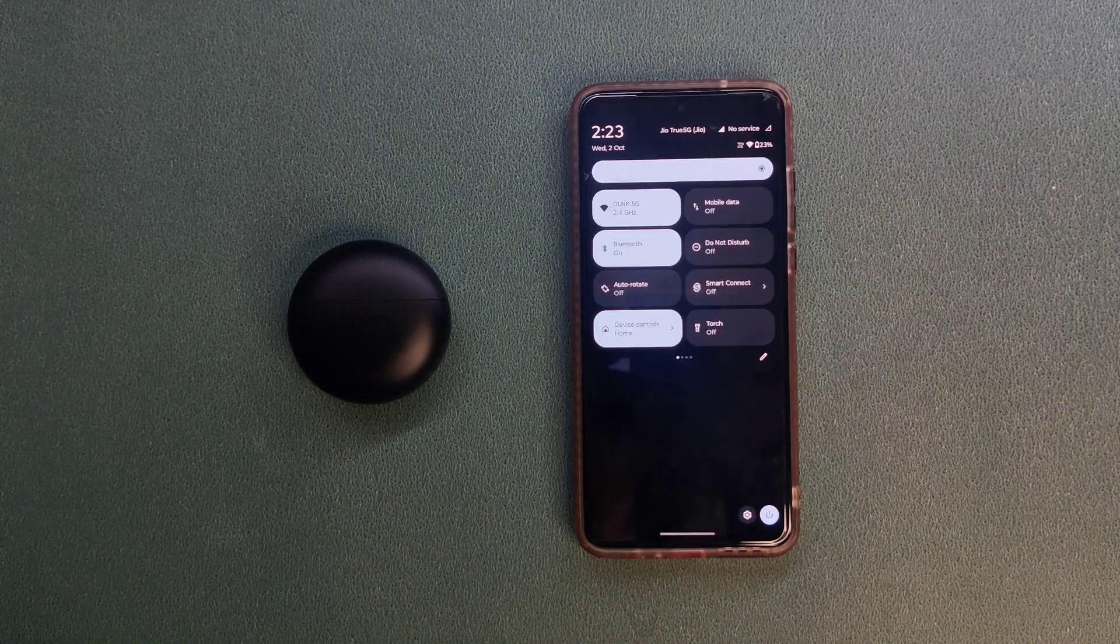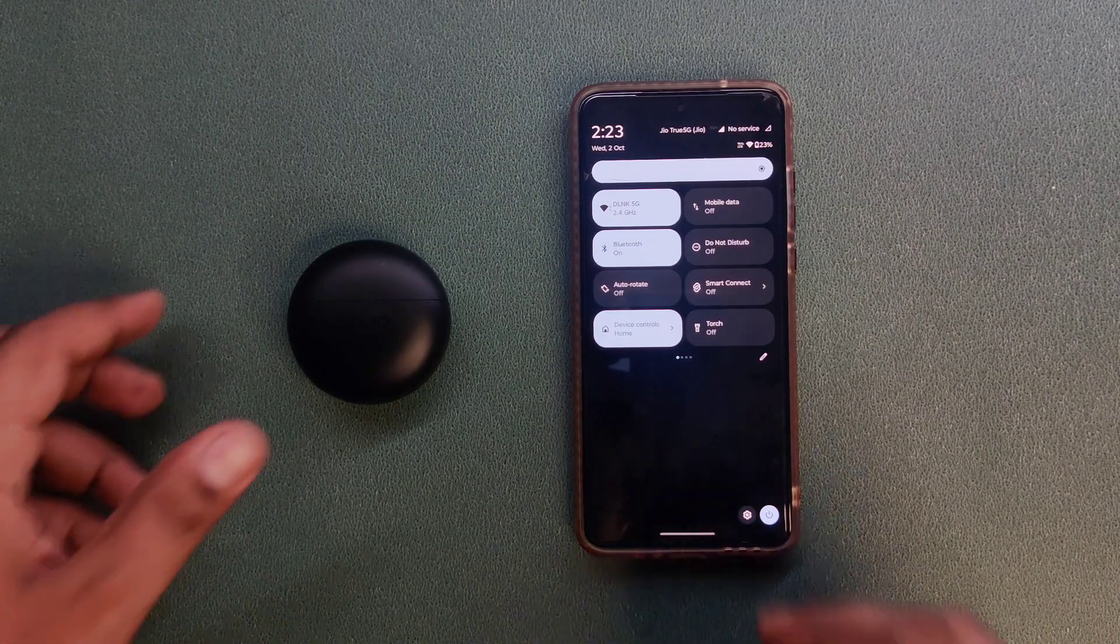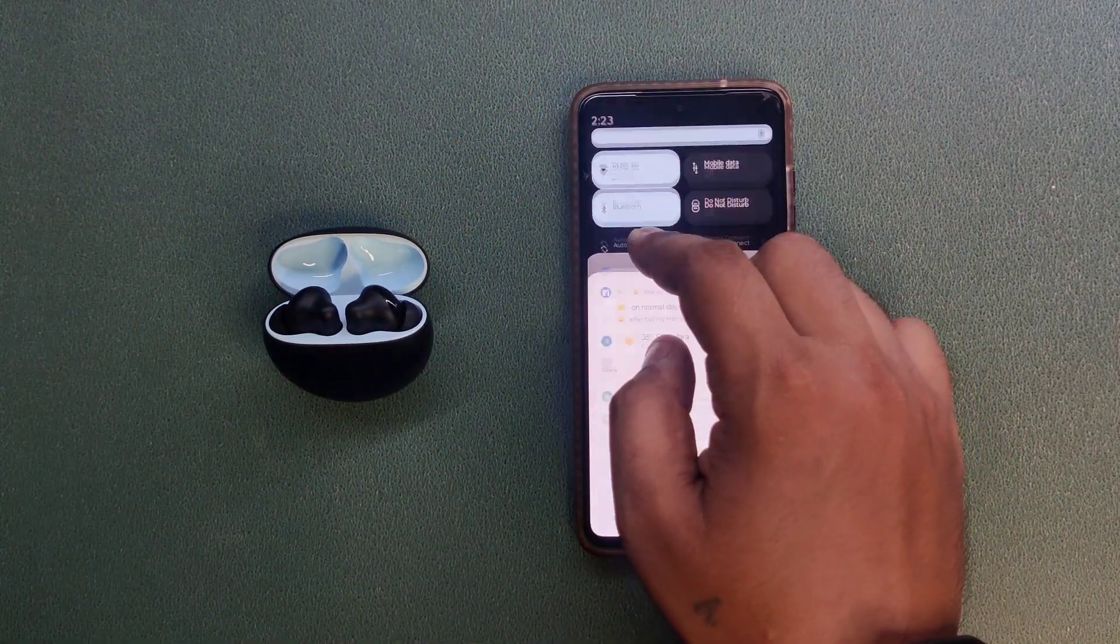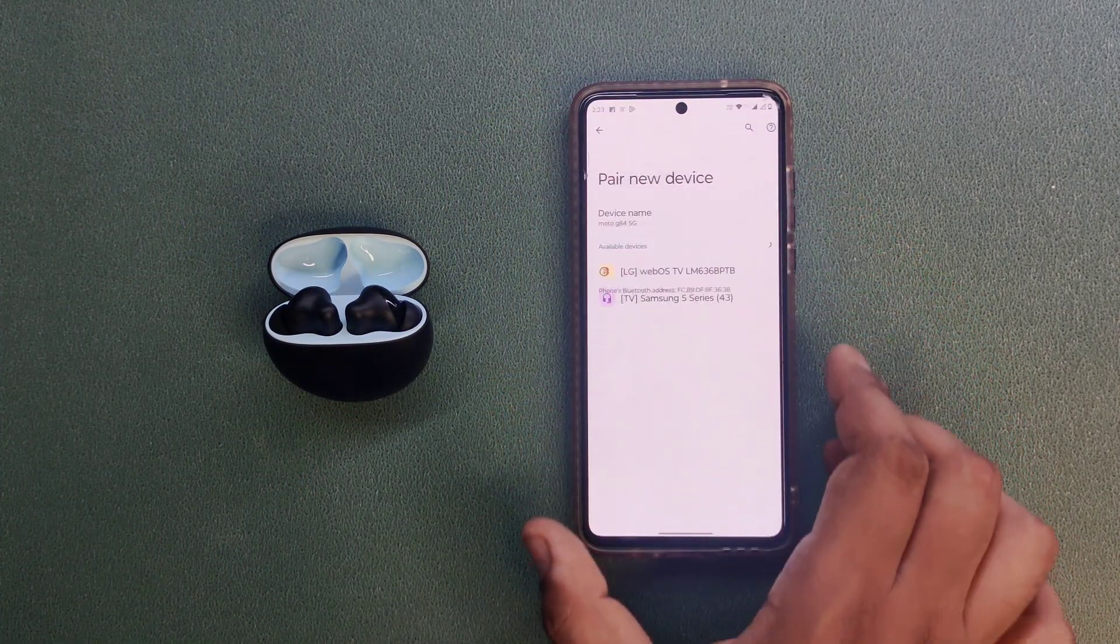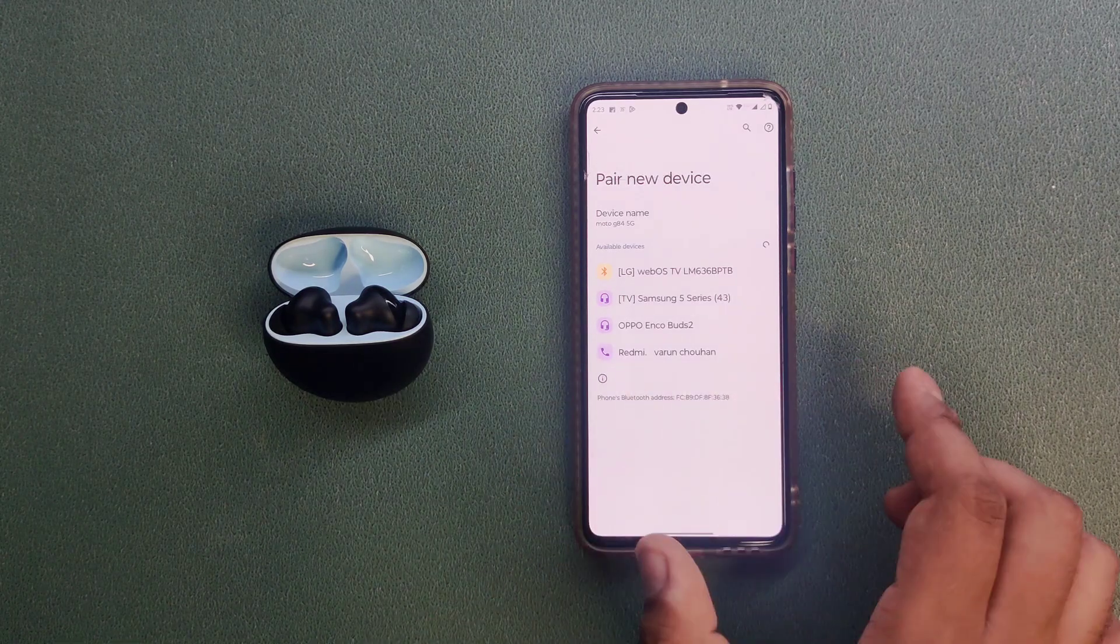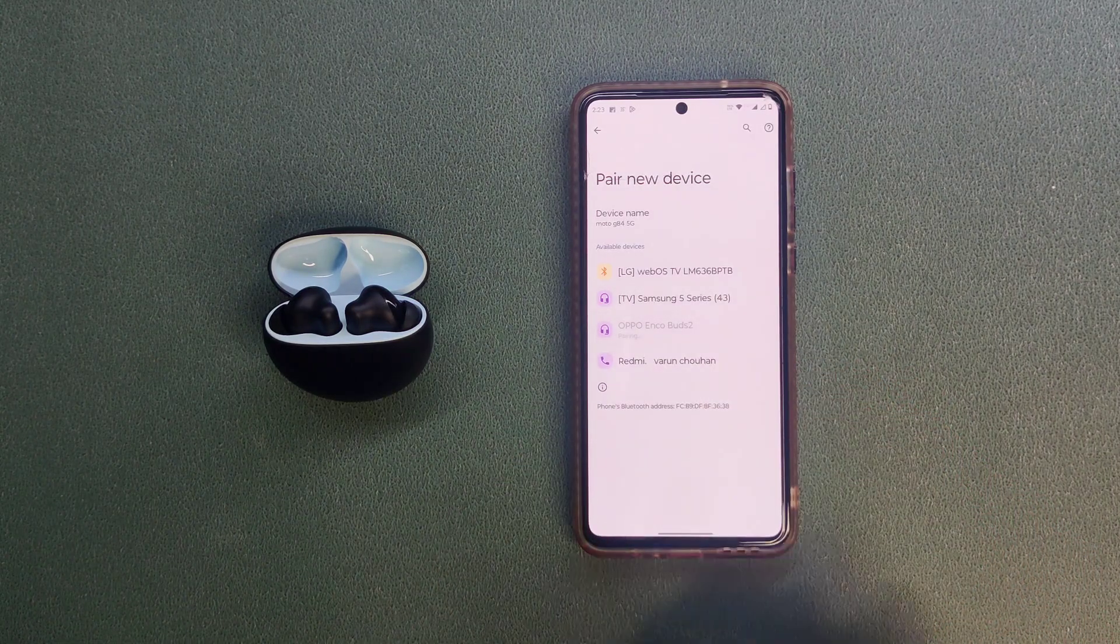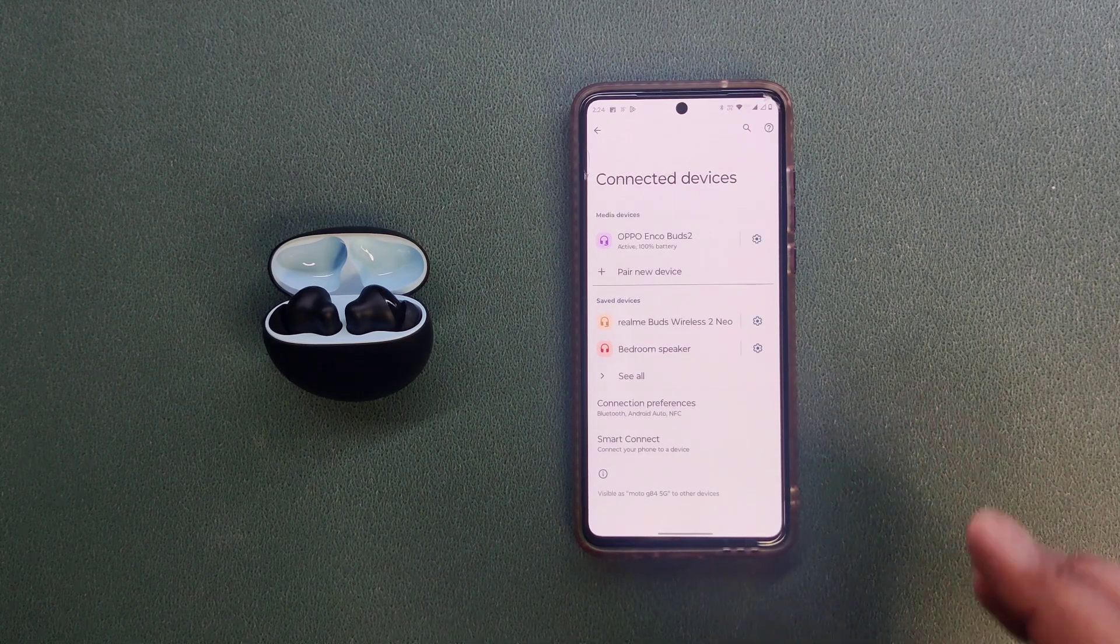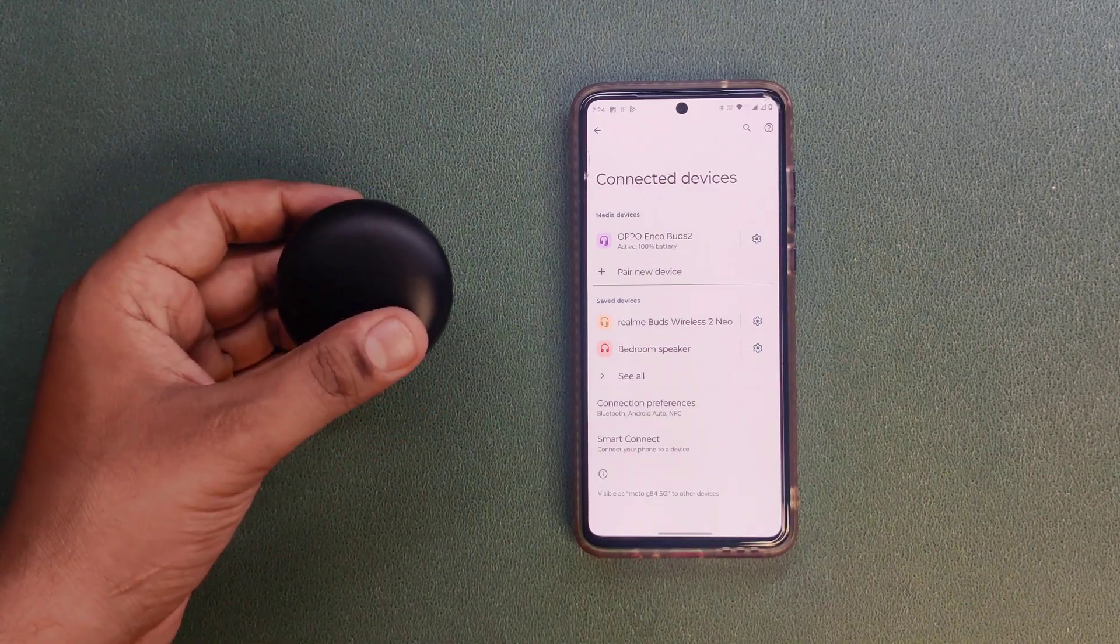Now let's pair the buds with mobile. Opening the buds, going to Bluetooth, pair new device. It searched very quickly. Now click pair.